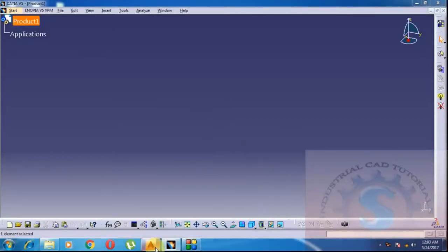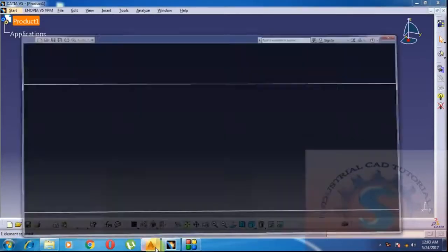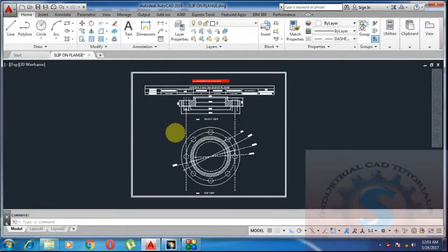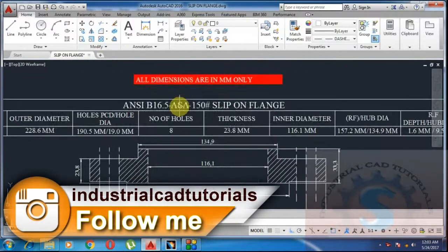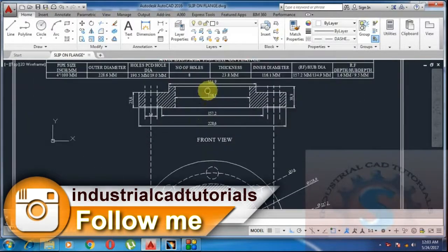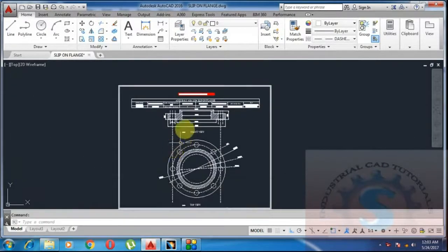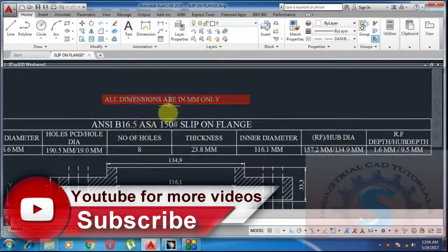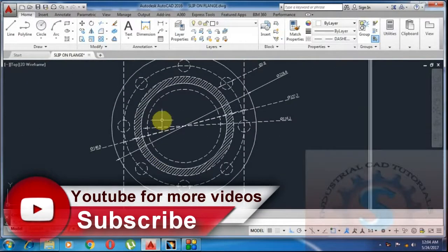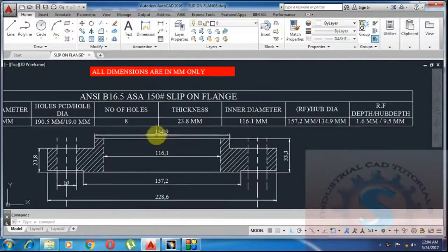I have already explained this in 2D. This is the slip-on flange in 2D. To download the drawing — the CATIA model and AutoCAD model of these two drawings — click on the description link on the individual videos. The description links are there to download the two files.